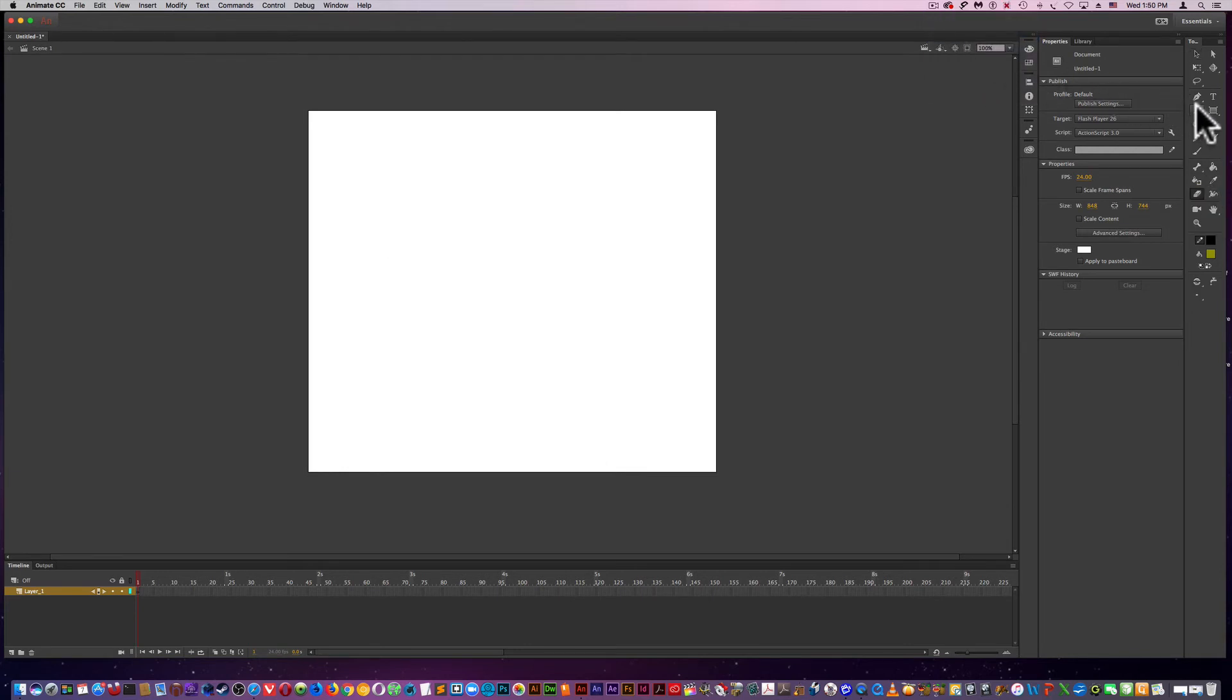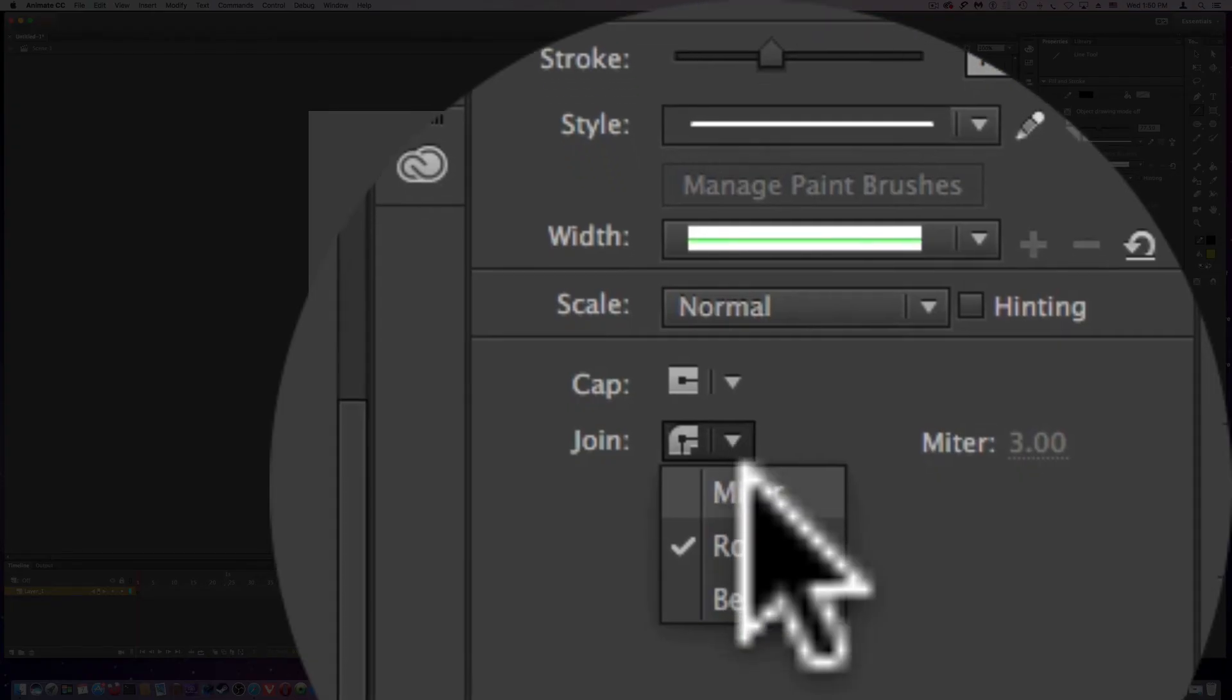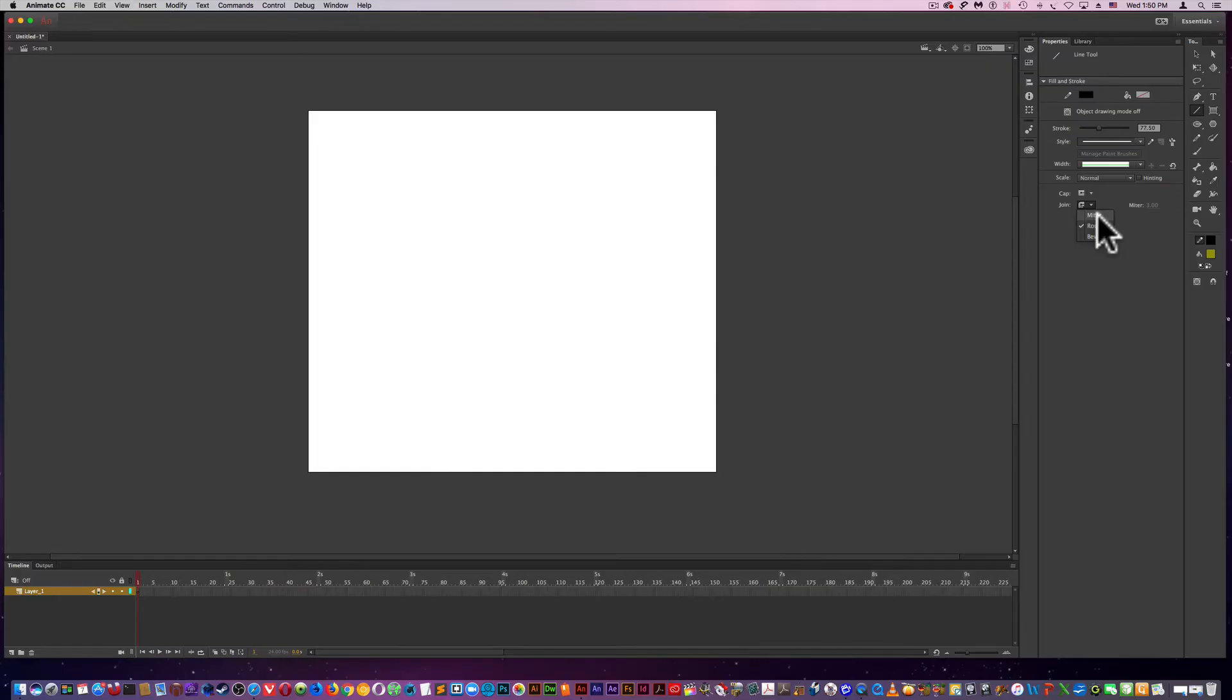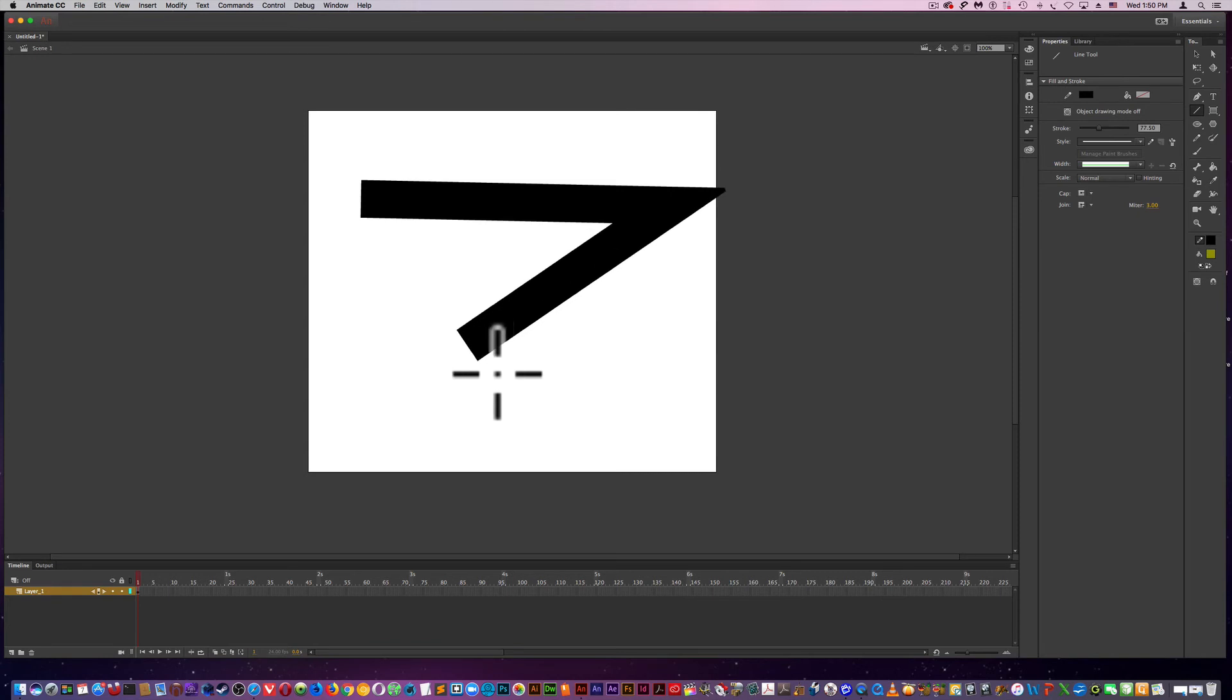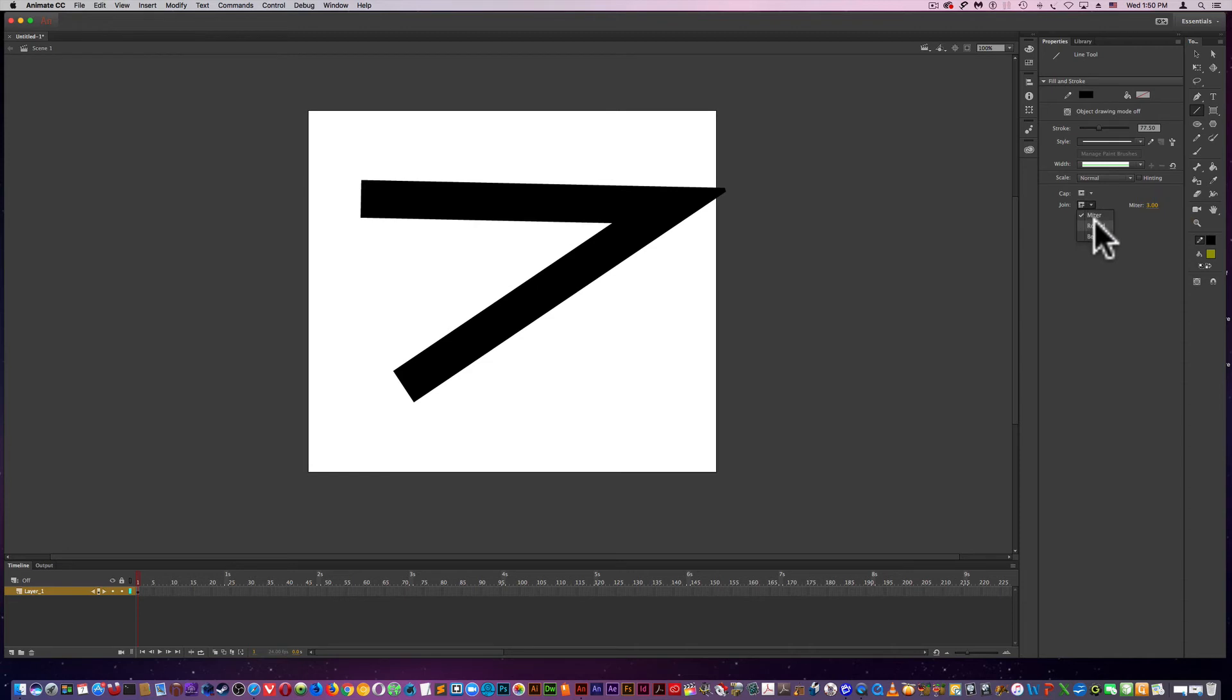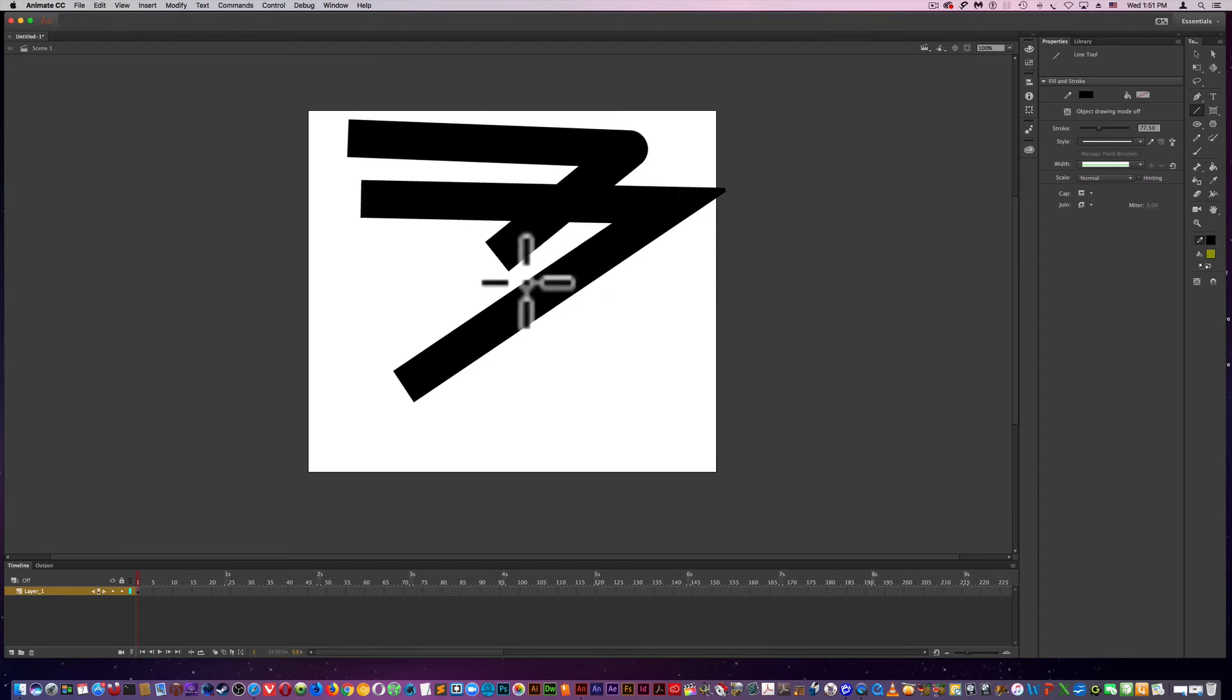Using the line tool, you can modify how the lines are going to join. And here I'm using miter. So you get that type of an edge. If I change it to round, I get that type of an edge.